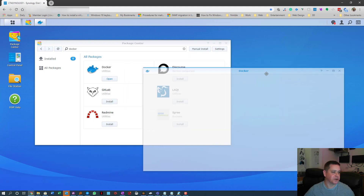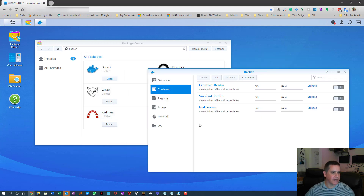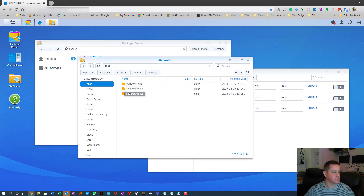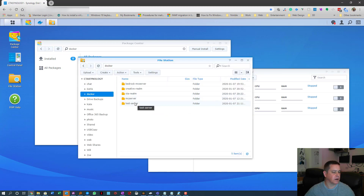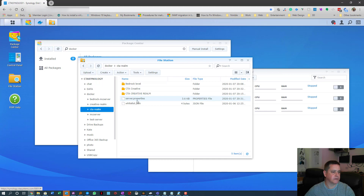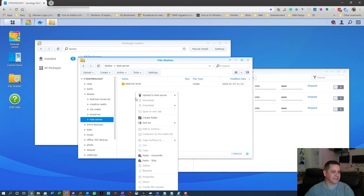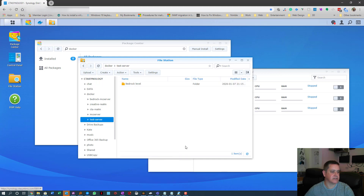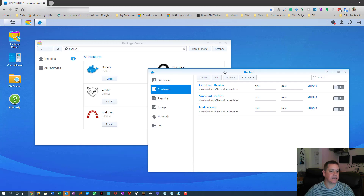I have copies of the files already, so I'll go into Docker, find a server I created earlier, copy 'server.properties' and 'whitelist.json' from there, and paste them into the test server folder.